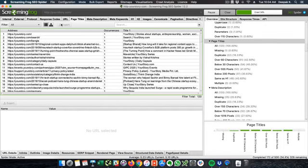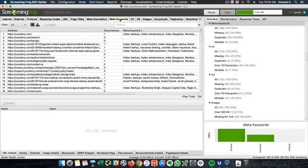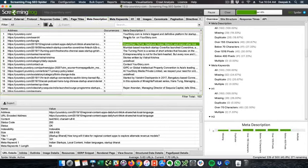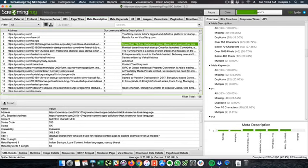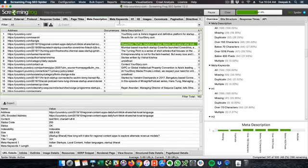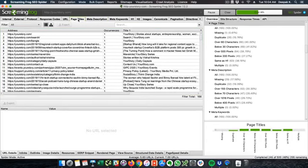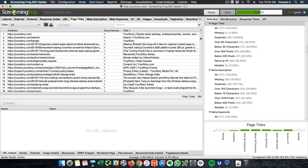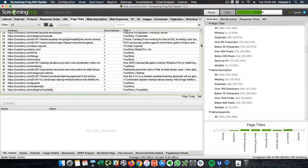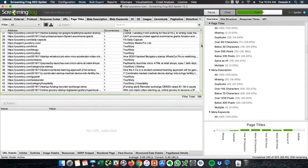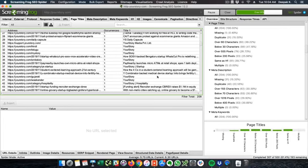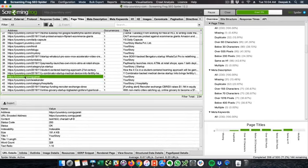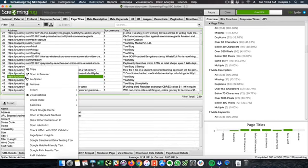So you can also export this particular sheet as an Excel sheet and then you can go ahead and check the meta descriptions and page titles. Like for example, let's say I have to go ahead and edit the page titles then if I have to edit the page titles and I have to check how all the page titles are there.